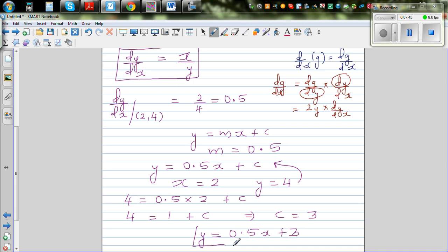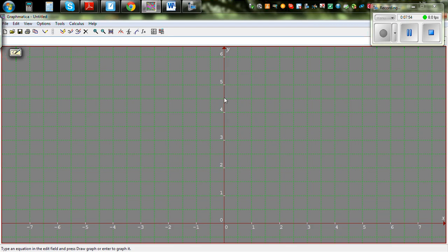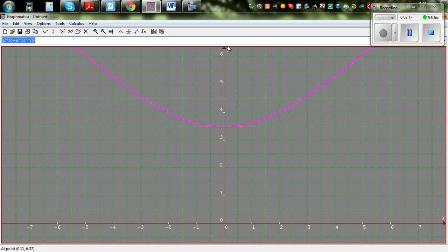Let's confirm this answer using a free program called Graphmatica. I'll type in the equation y squared minus x squared equals 12. This is a hyperbola. Here is the graph, and you can see the point (2, 4) on it — that's where we want to find the tangent.